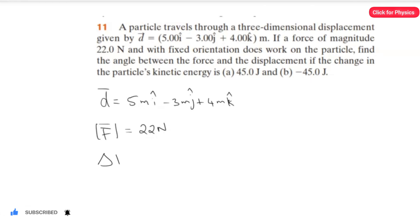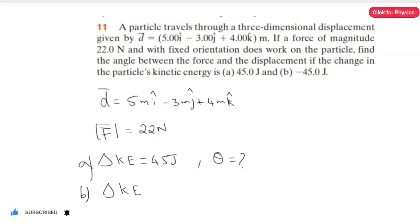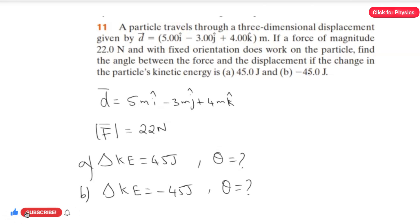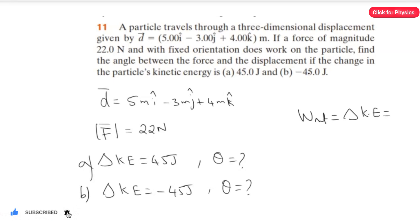For the first part, we have to find angle theta for change in kinetic energy of 45 joules, and for the second part, we have to find angle theta for change in kinetic energy of minus 45 joules. For this we have to use the work-energy theorem: net work done equals change in kinetic energy, and the formula for work done is equal to F·d·cosine theta.